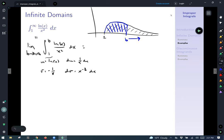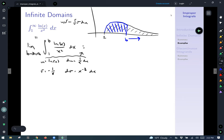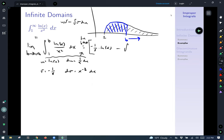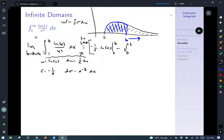We'll apply integration by parts. The formula is uv minus the integral of v du. So uv gives us negative (1/x) times ln(x). Something important to remember: this needs to keep the limit as b goes to infinity, and since this was a definite integral, we must evaluate from 1 to b, and this new integral is also from 1 to b. v du gives us negative 1/x times 1/x dx.